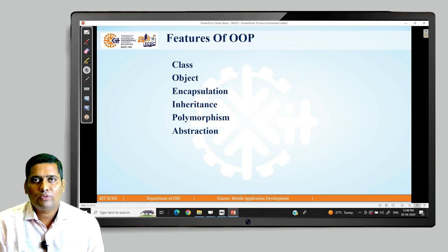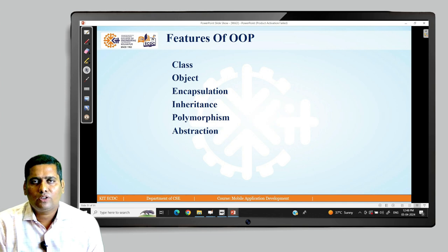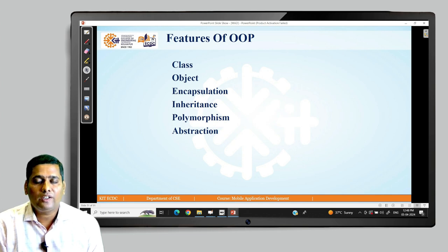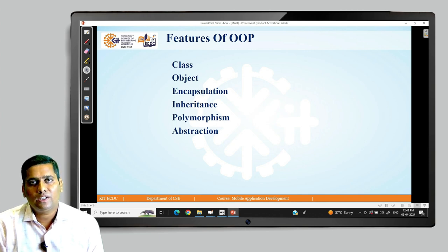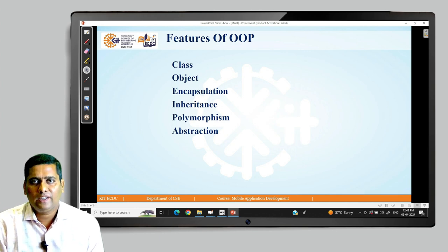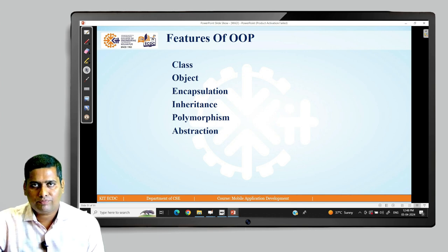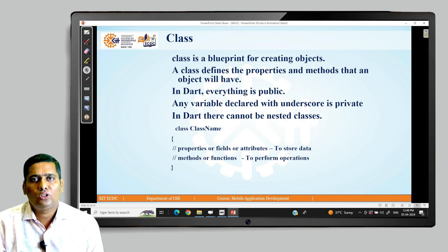There are multiple features available in OOP and those features are also called pillars of OOP. There are multiple pillars — major pillars and minor pillars. By working with those features we write code that is modular in nature. The features are: class, object, encapsulation, inheritance, polymorphism and abstraction. We will see each one by one.